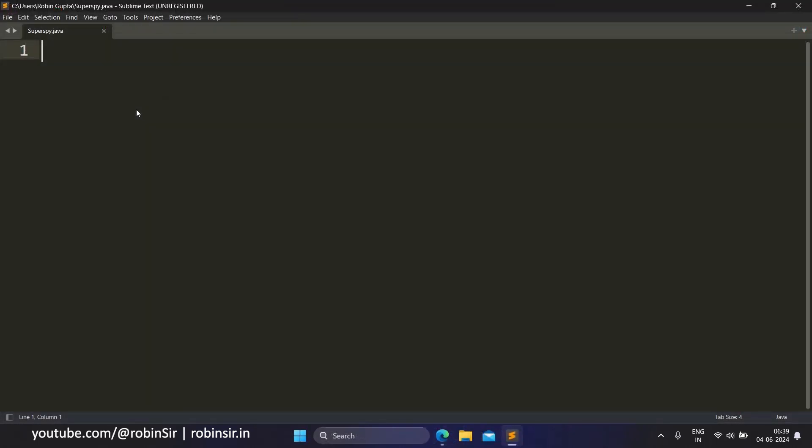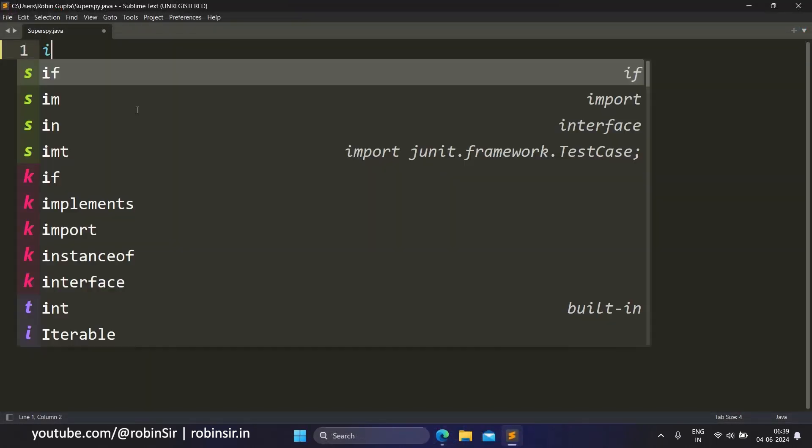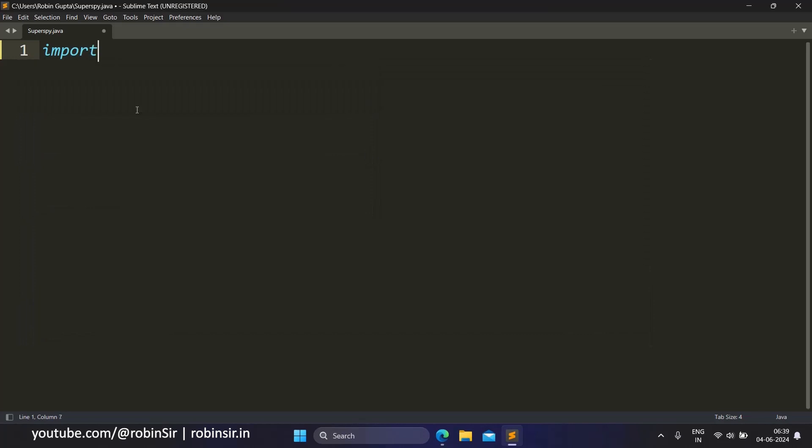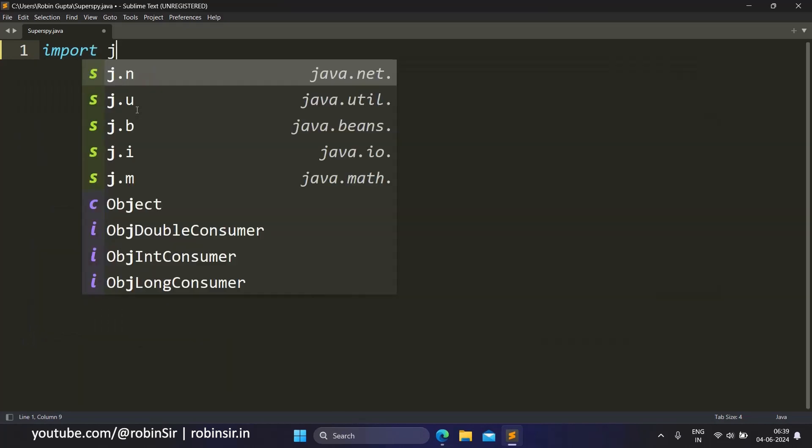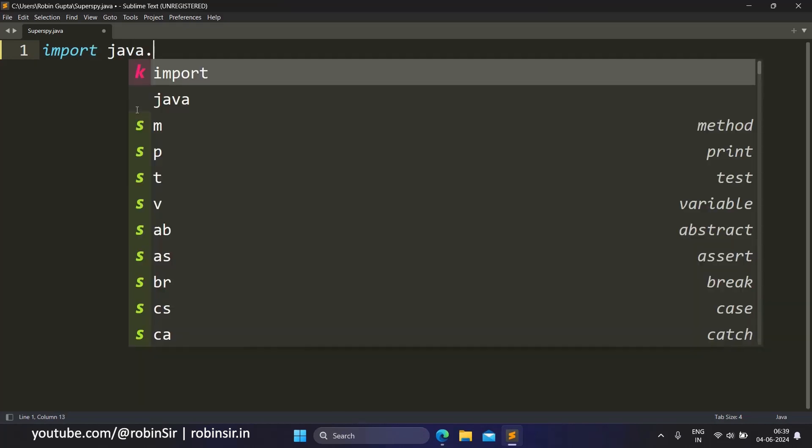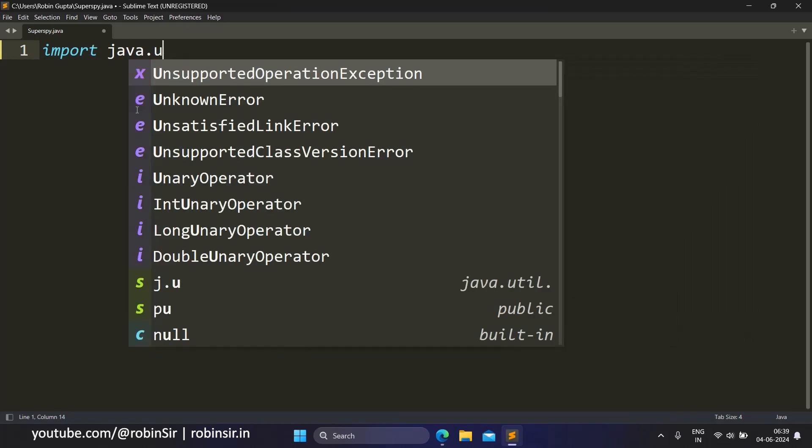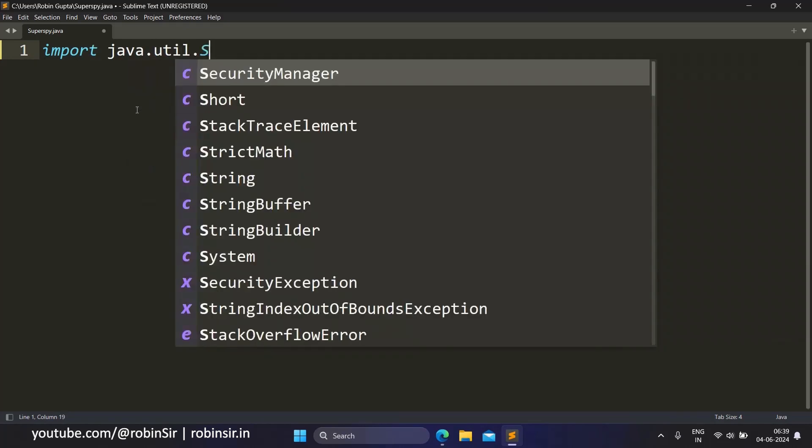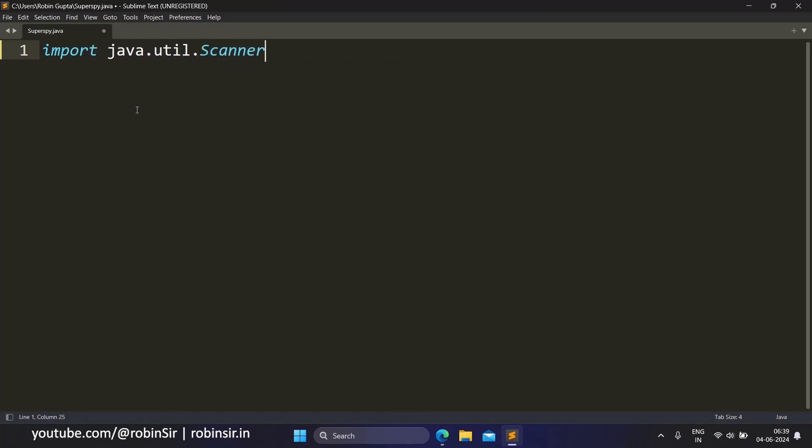So here I have created a file Superspy.java. We import the Scanner class, then we create the class Superspy, the main function, we create the Scanner object, and we ask for the number from the user.